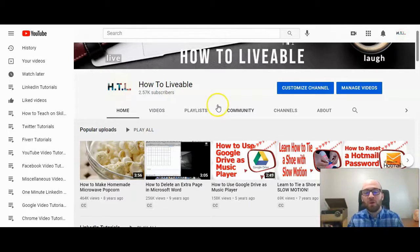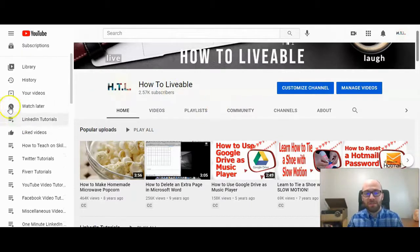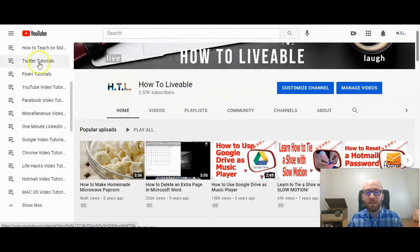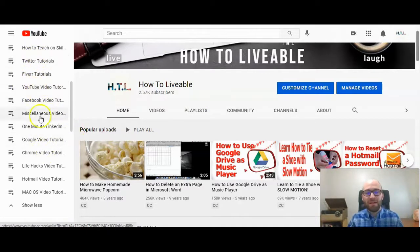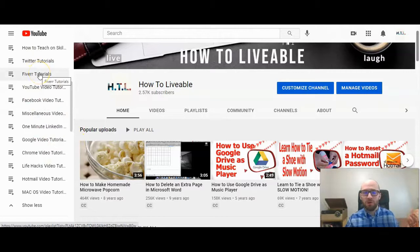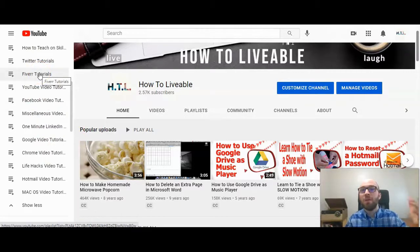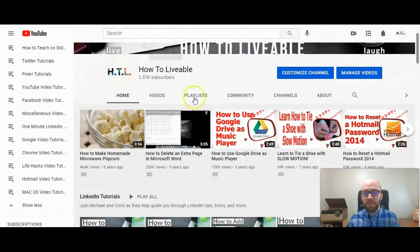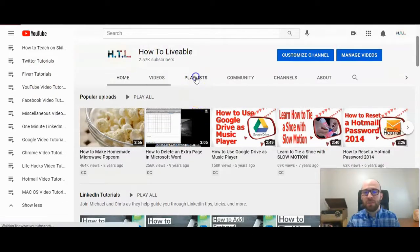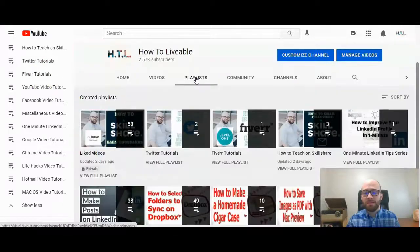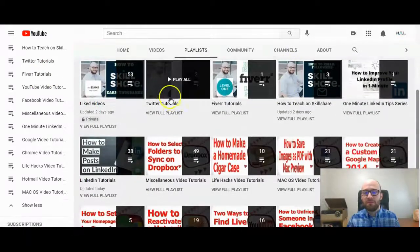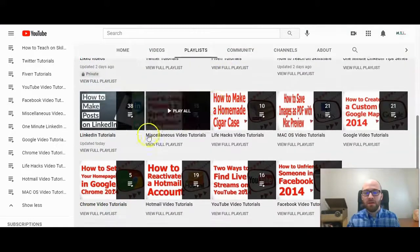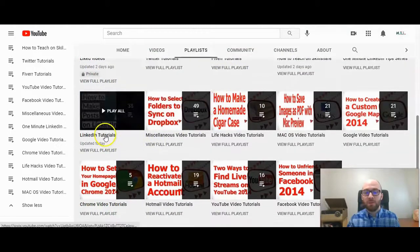First, you want to go to the playlist. You can look here on the left-hand side where it has your playlists listed in the order where you've updated them most recently. You can click on one of those, or on your channel here, you can click on playlists and then find the playlist that you want to update.